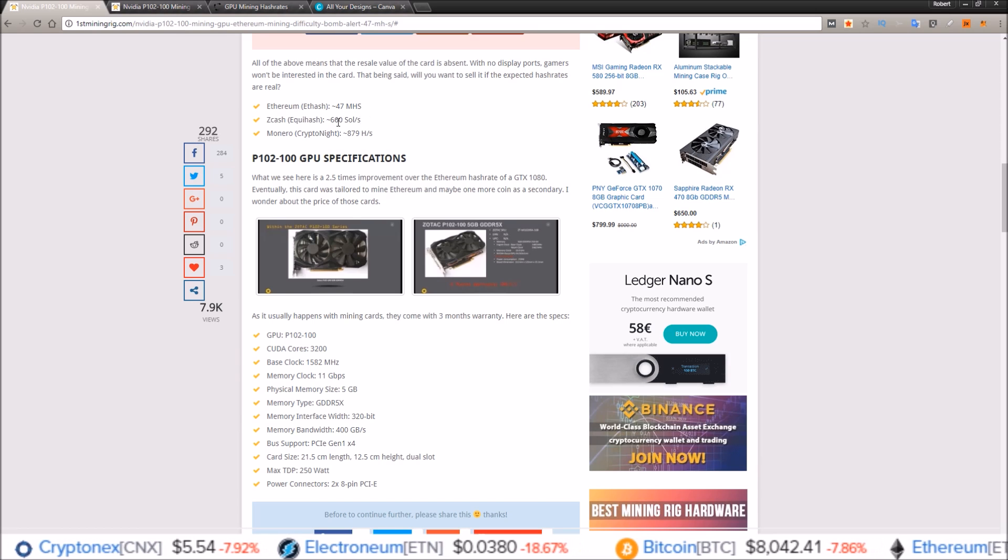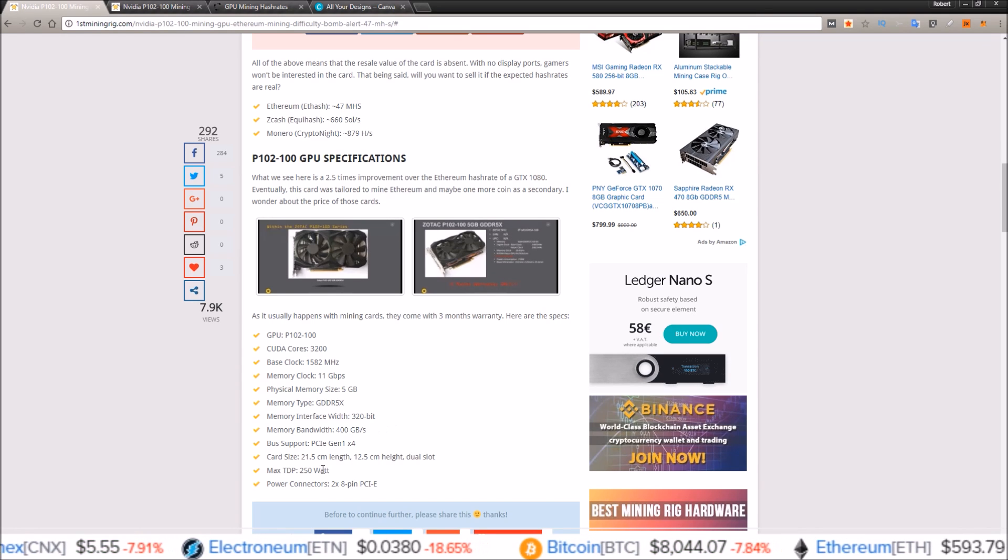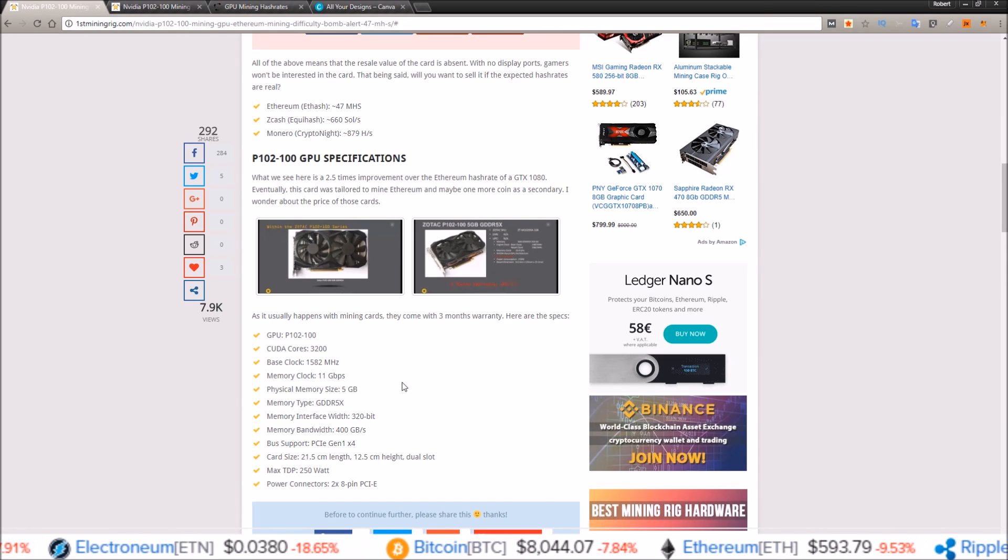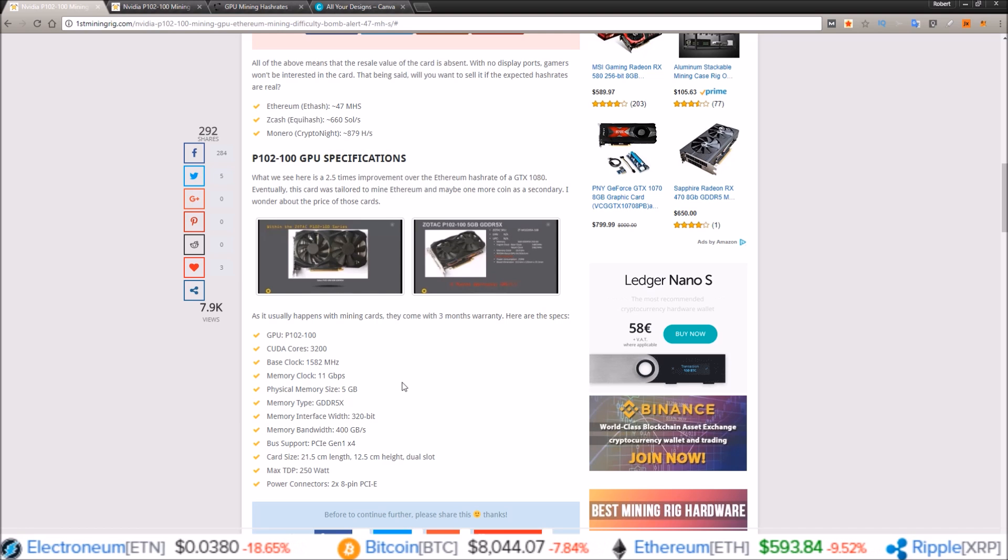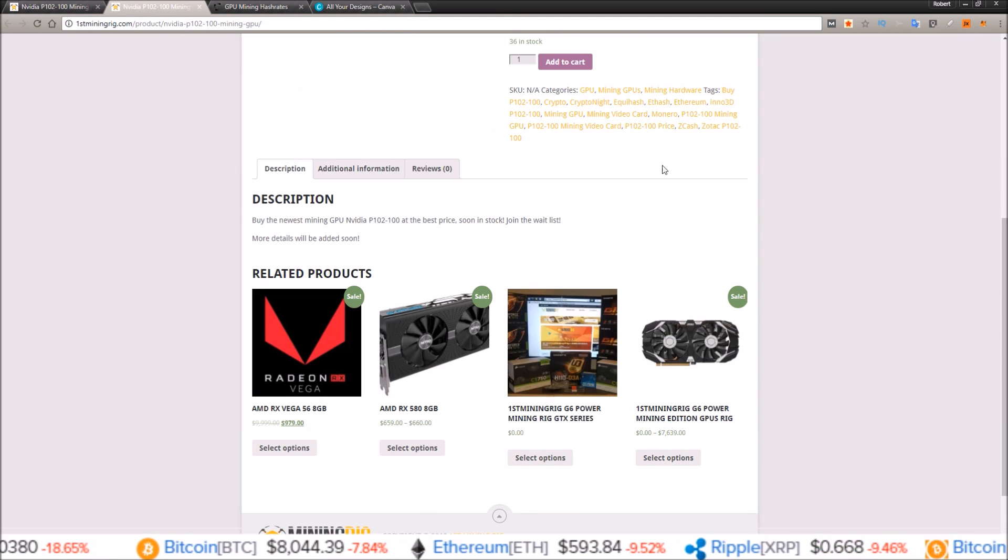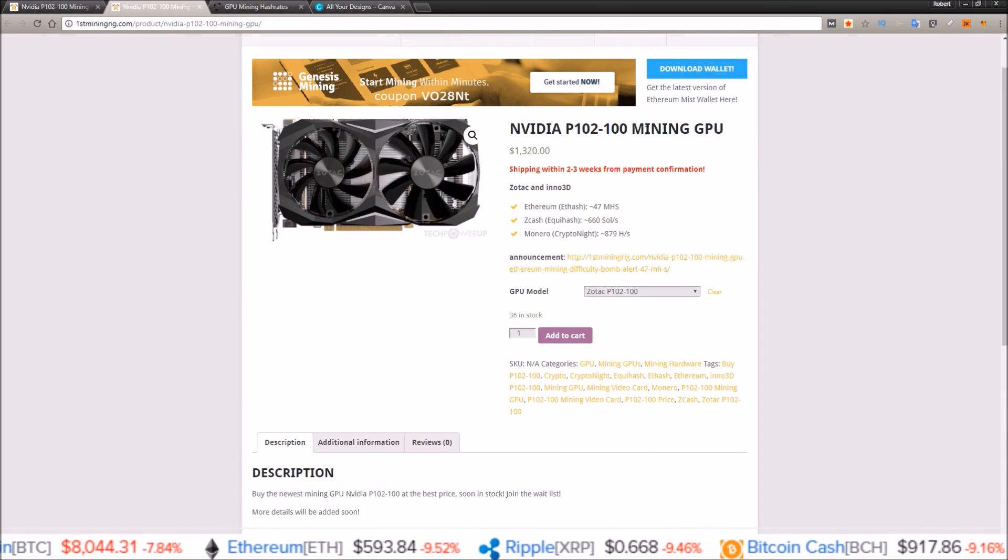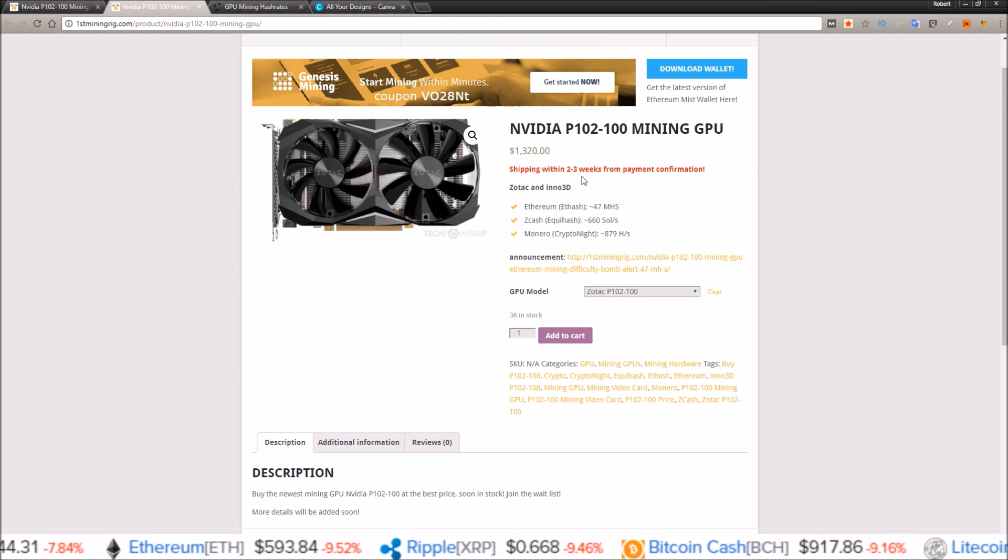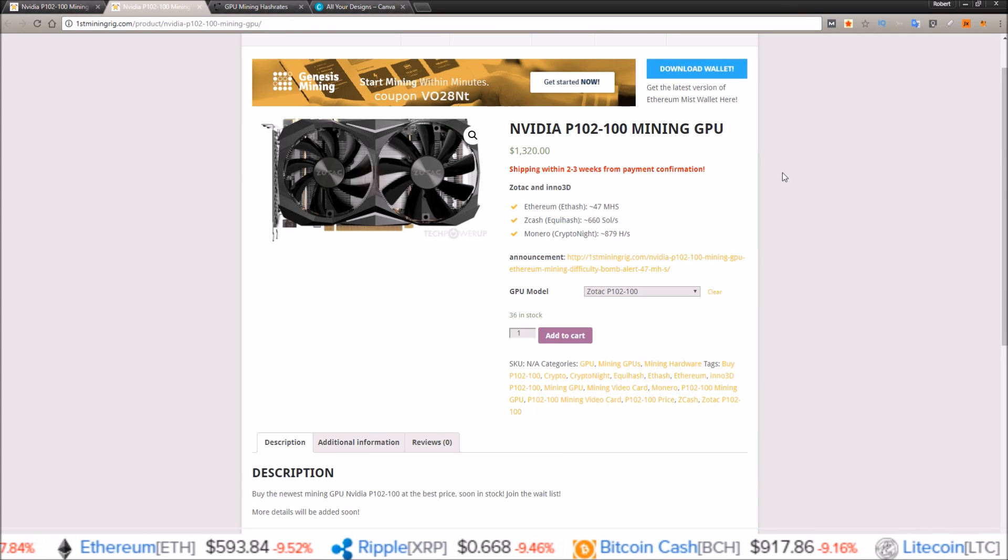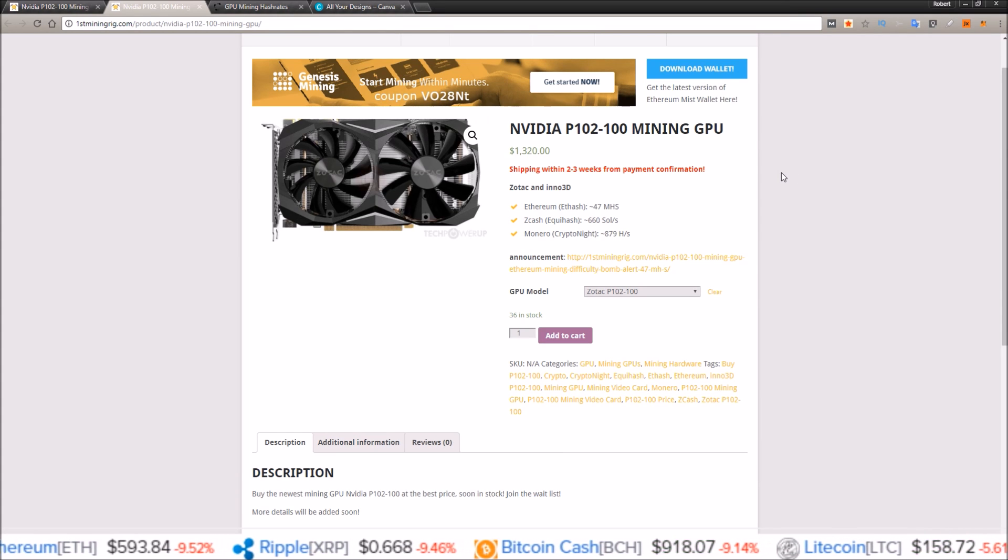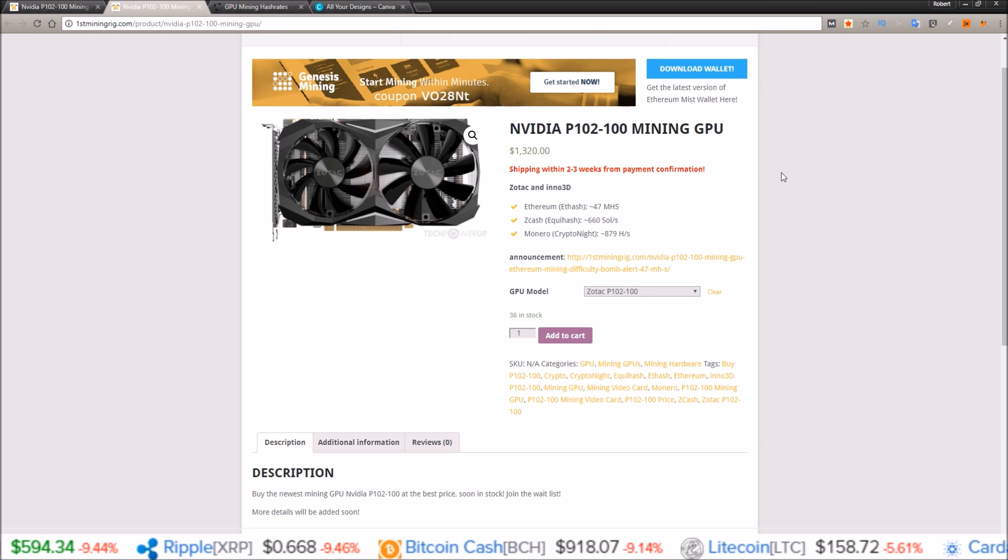To me it just looks like the hash rate and power draw of two RX 580s. So for the prices they're at, over thirteen hundred dollars, for me it's not quite worth it, but you might think something different.